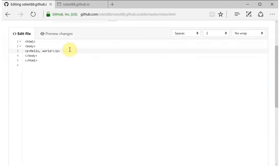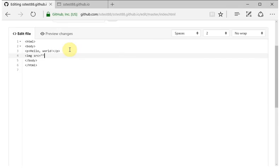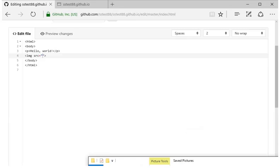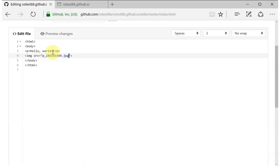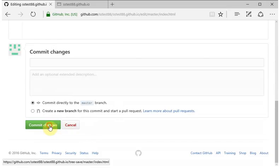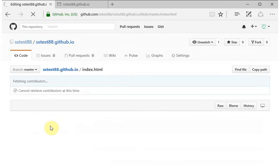I'm going to modify the file and have it put in the name of that image file that we just uploaded. So I'm going to copy and paste that file name in there, and I'm going to scroll down and hit the commit changes button.